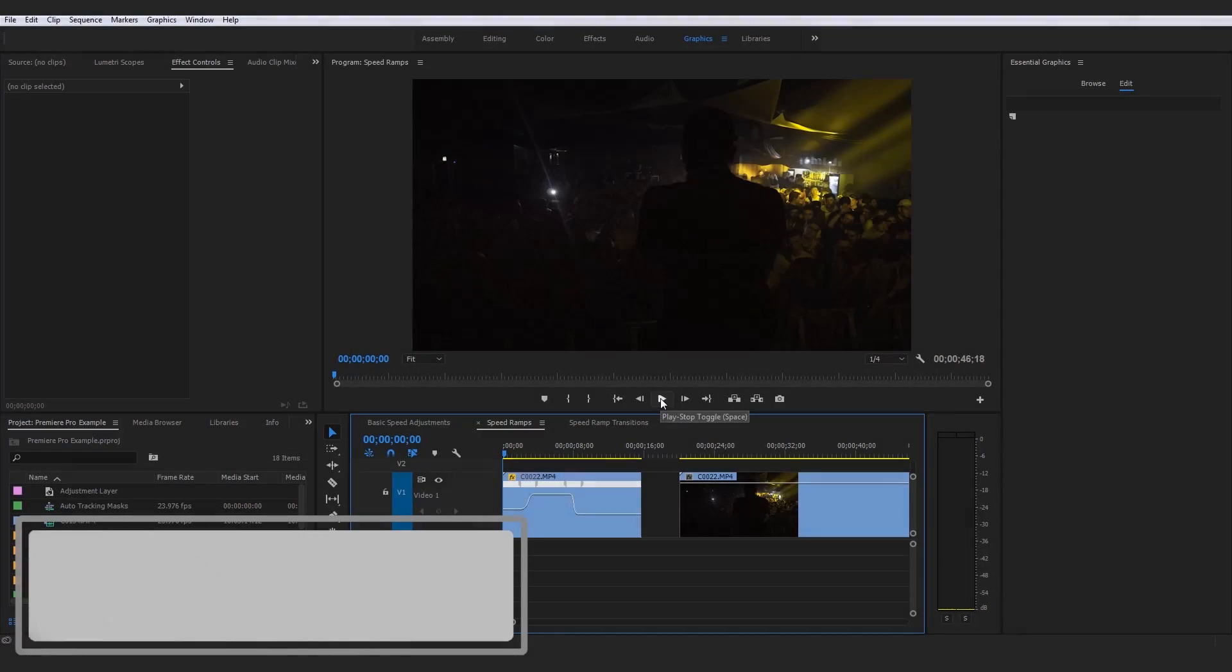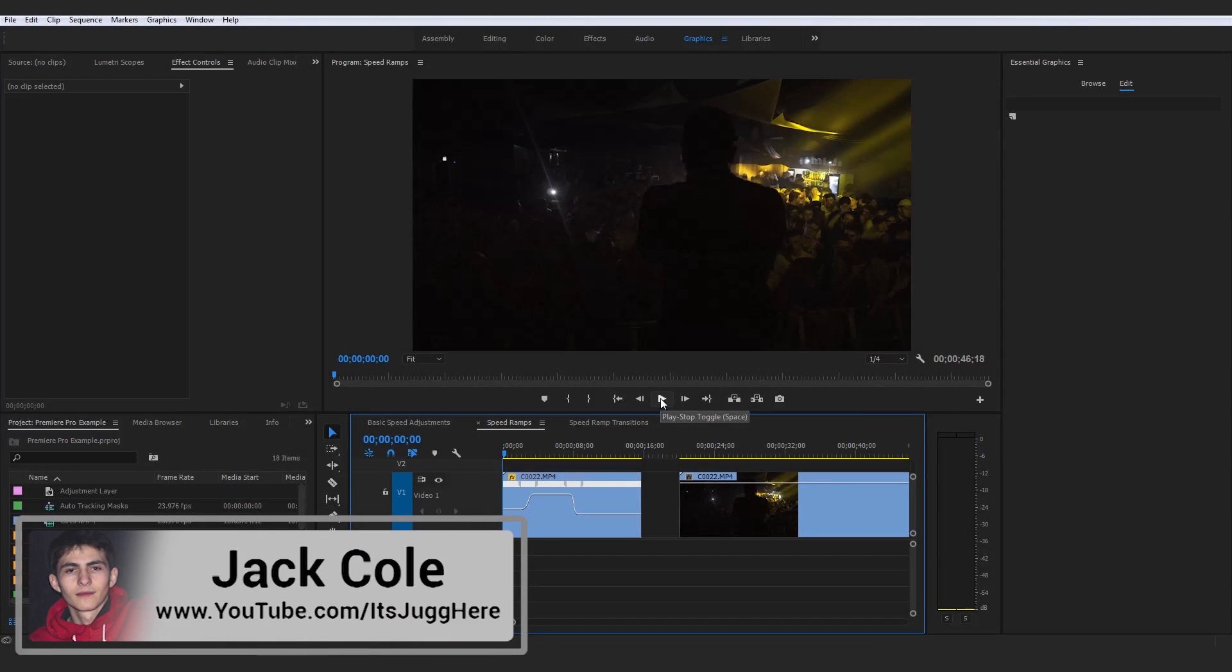Alright guys, perfect. So moving swiftly onwards with our speed manipulation part and overall our video speed section of the Adobe Premiere Pro Masterclass.